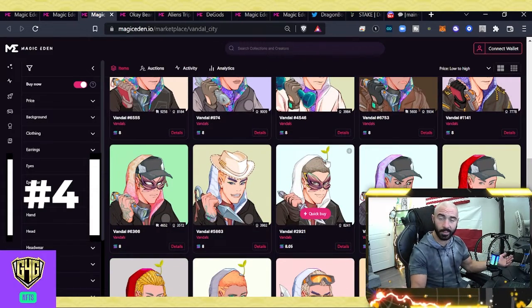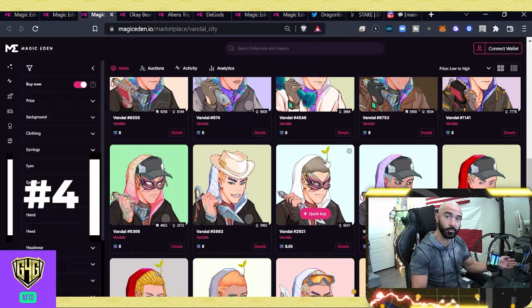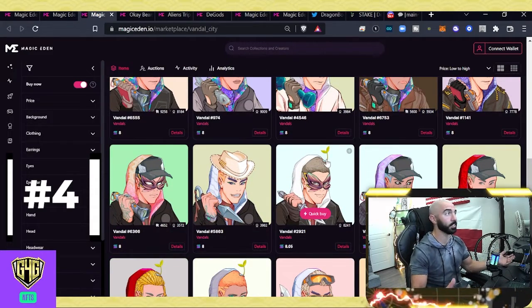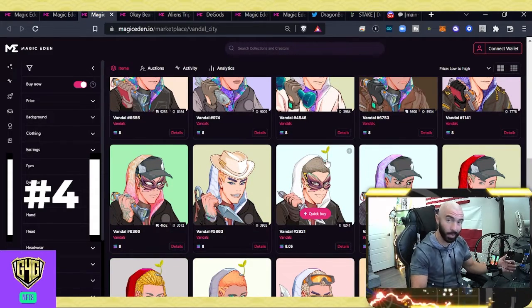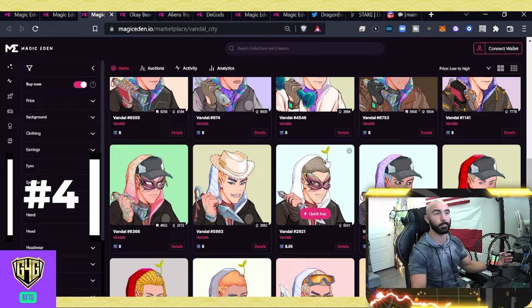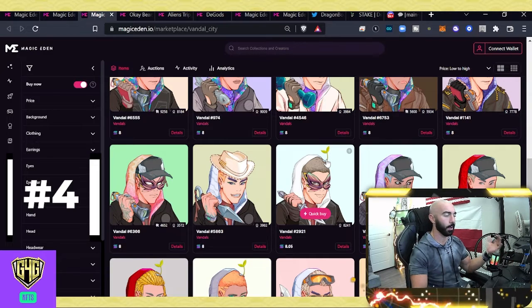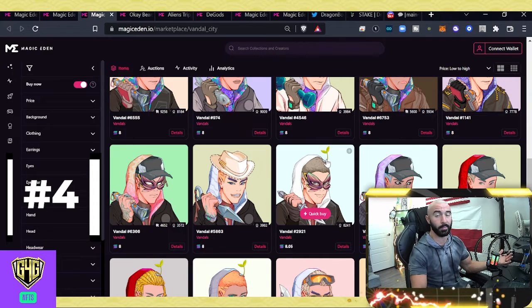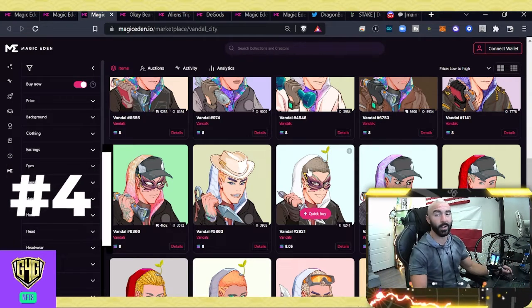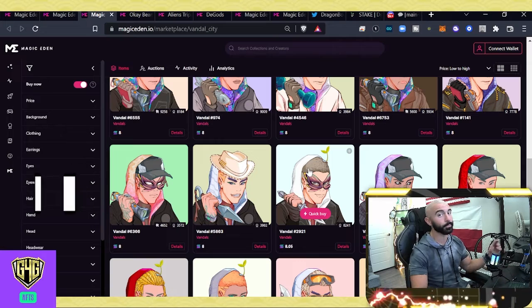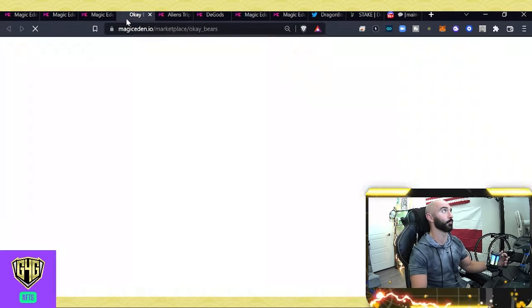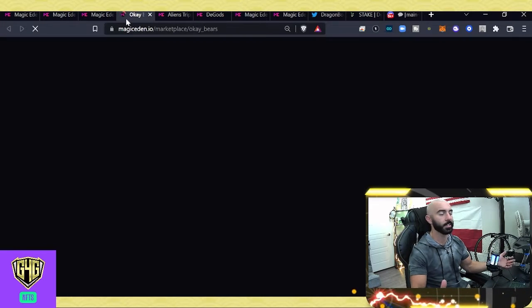Take a look at this if this interests you. These guys seem to be hanging around for the time being, and there's a lot of excitement about them in the market. Let's move on to number three, and this is going to be a familiar face. It's those Okay Bears.